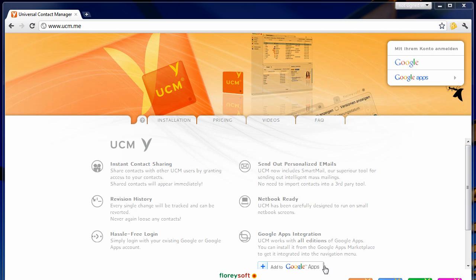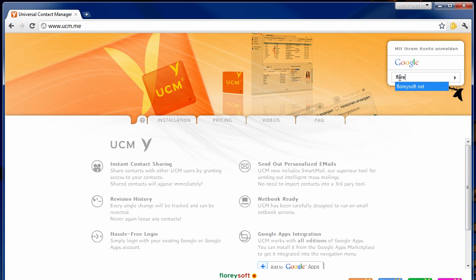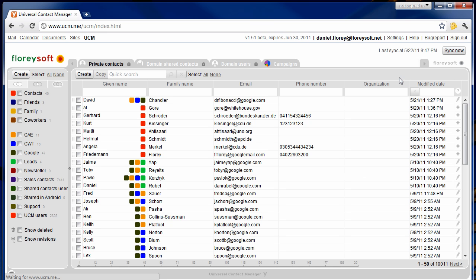In this screencast I will show you Smartmail. It's part of the Universal Contact Manager, so please log in to UCM with your Google or Google Apps account. Smartmail allows you to send out personalized emails to your existing contacts base.